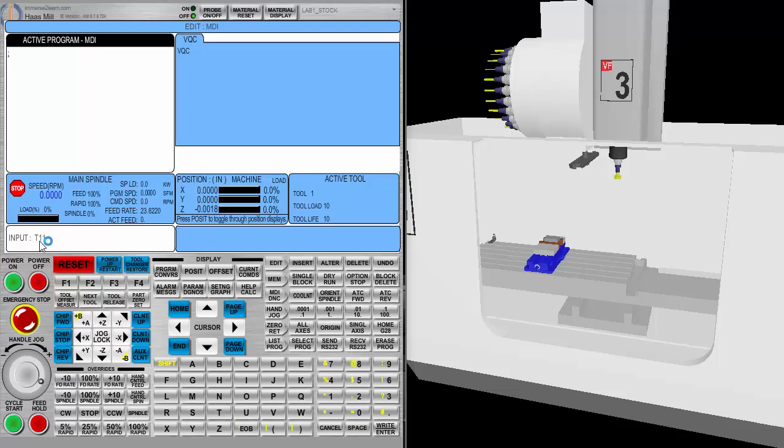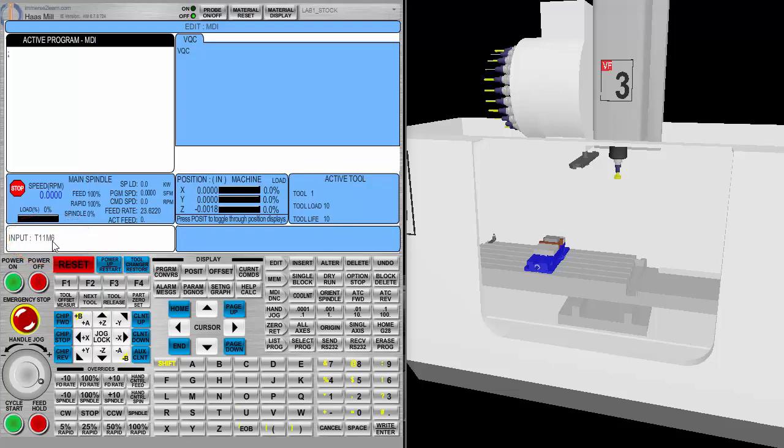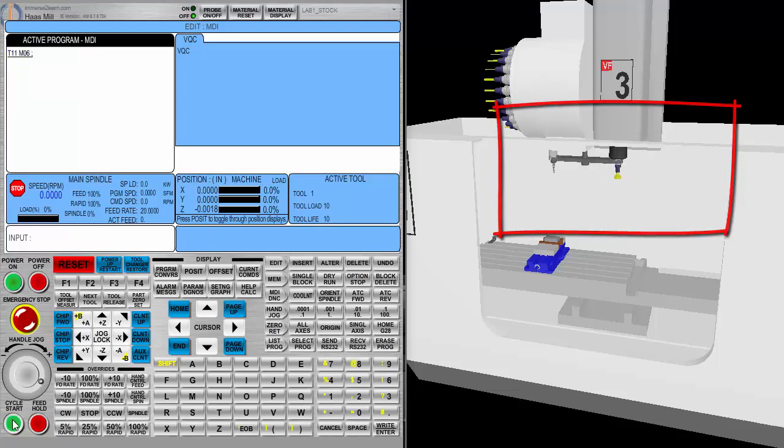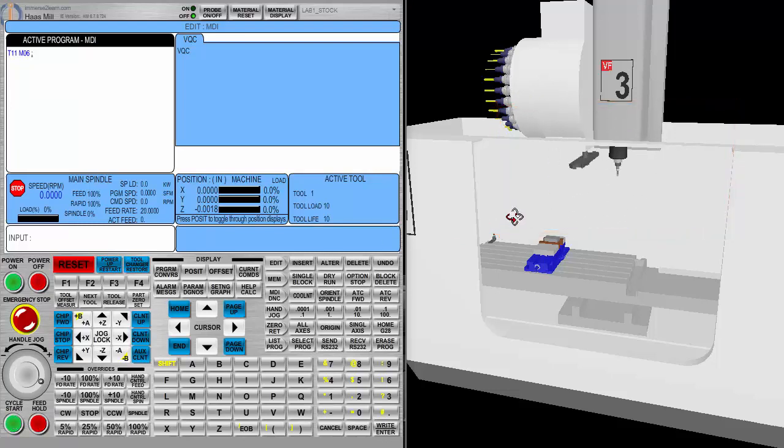So, MDI, I come down here and I type in T11. I check what I put in there. It looks really good. And then M, alpha key, and numeric key, M6. Call up Tool 11 and do a tool change to that. I right enter it, and it puts it up here in active program in MDI. I hit cycle start. Now, pay attention to here. It's going to move fast. And as I hit this, it changes. And there's my probe tool.